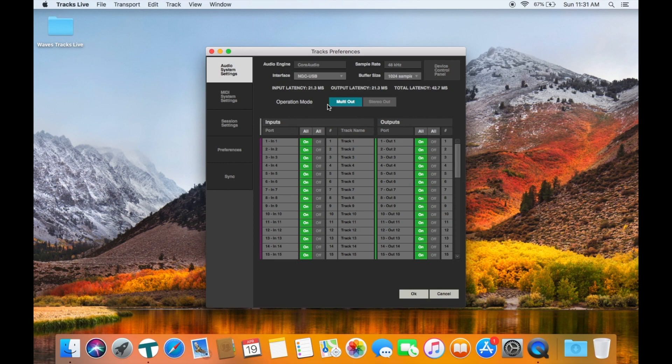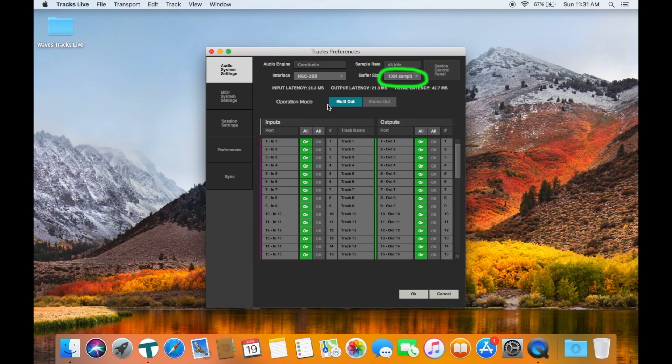You can change the buffer setting. A longer buffer time is going to be better for older or slower computers, but for recording or virtual soundcheck you should be fine using the highest buffer available because it doesn't matter.